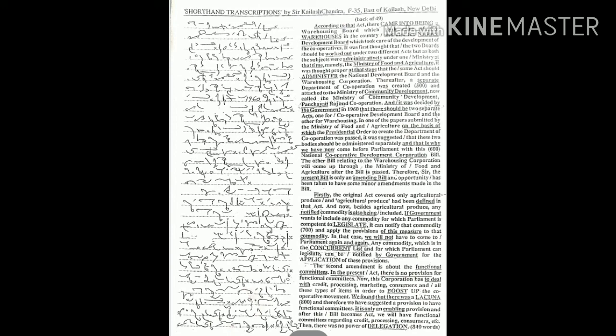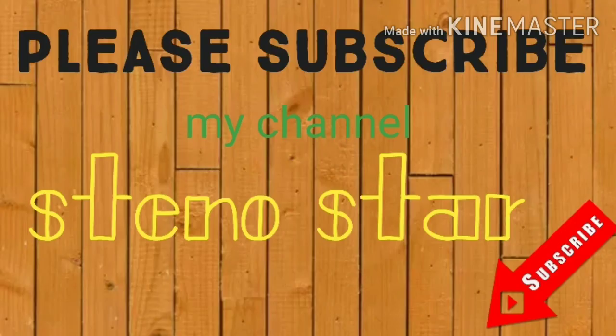And therefore we have suggested a provision to have functional committees. It is only an enabling provision and after this bill becomes act we will have functional committees regarding credit, processing, consumer, etc. And then there was no power of delegation. Thank you. Please subscribe my channel Steno Star.